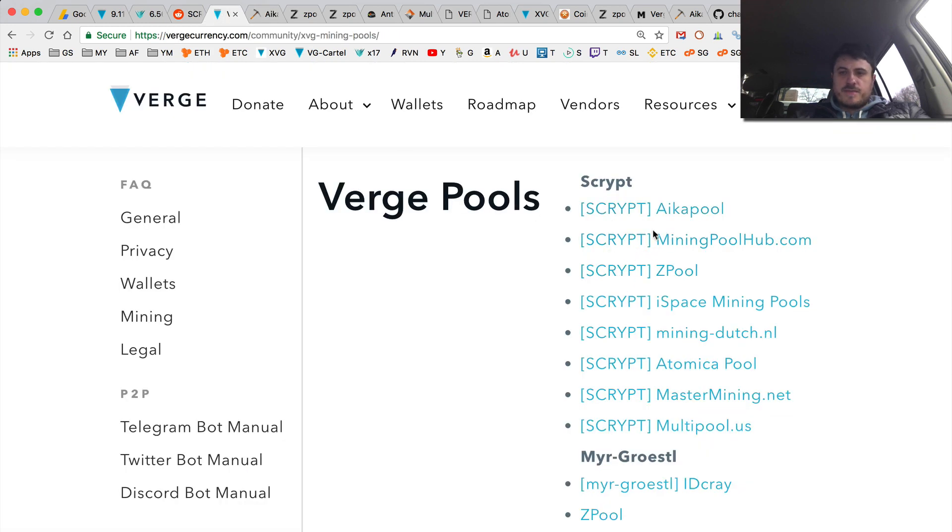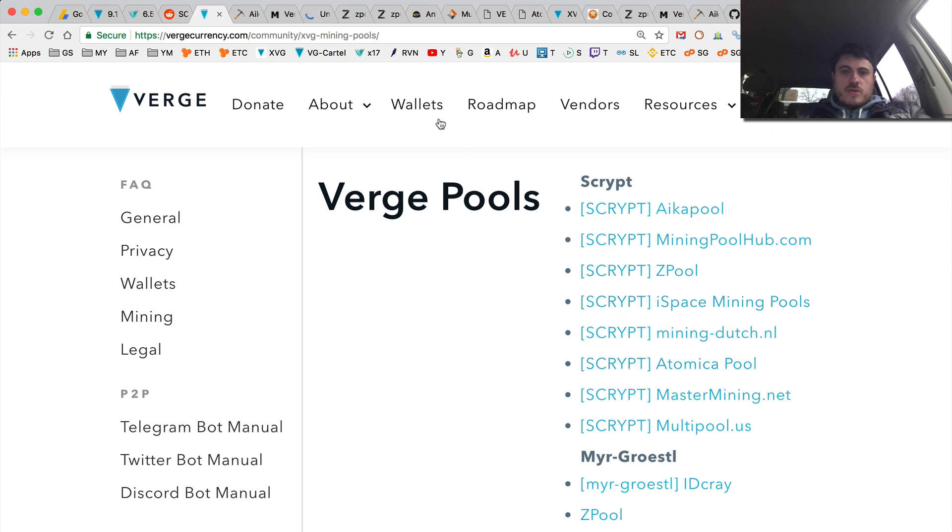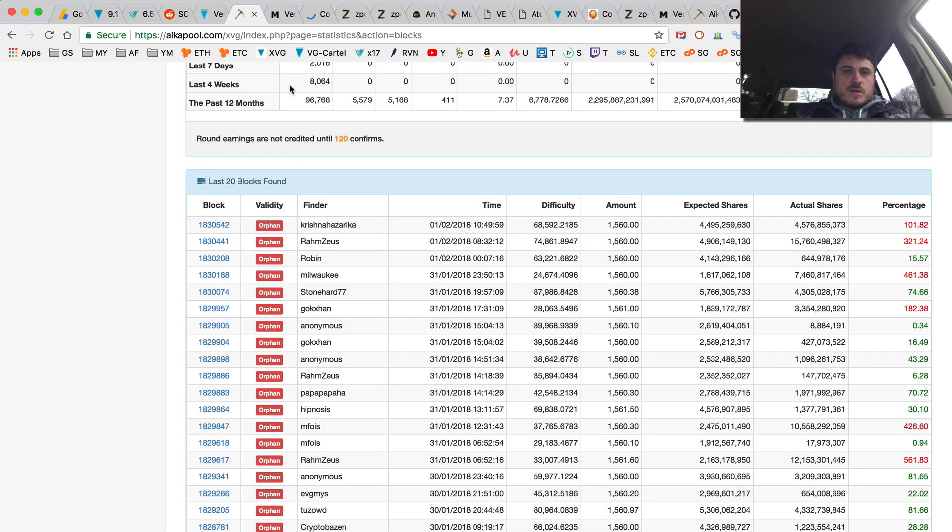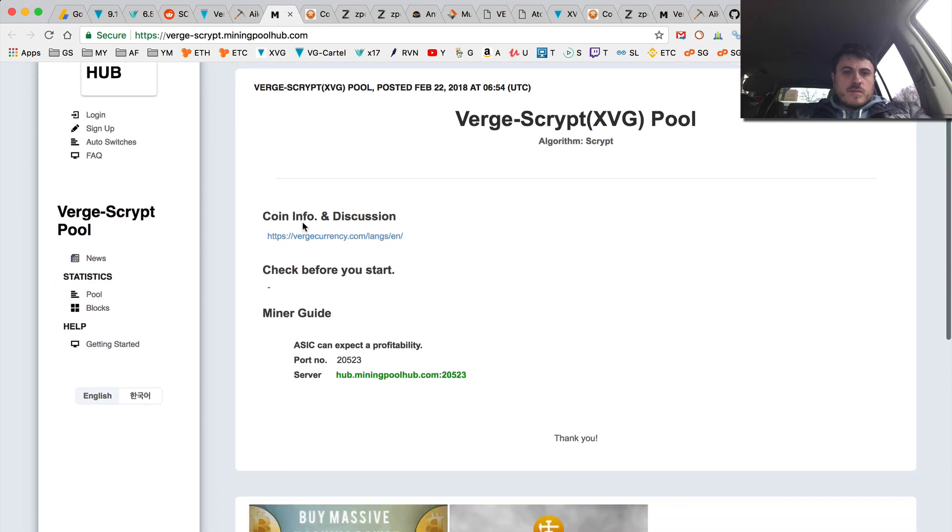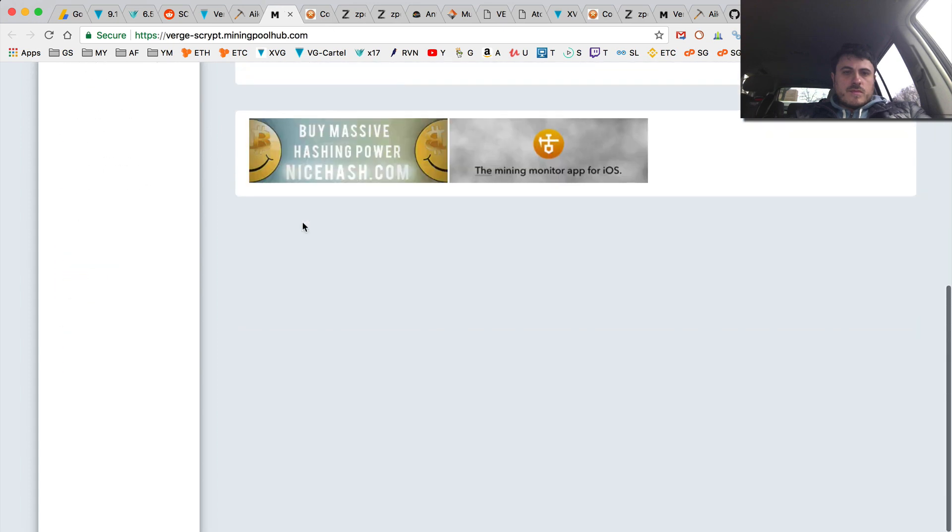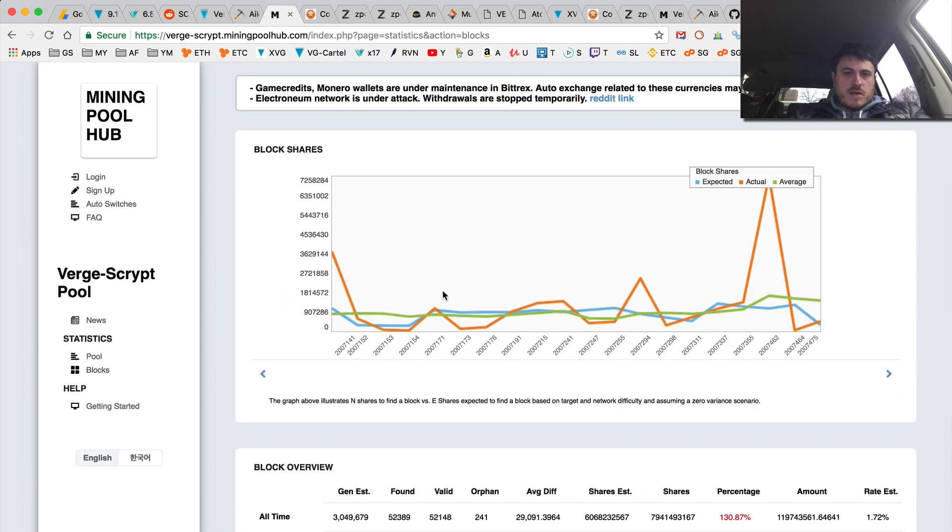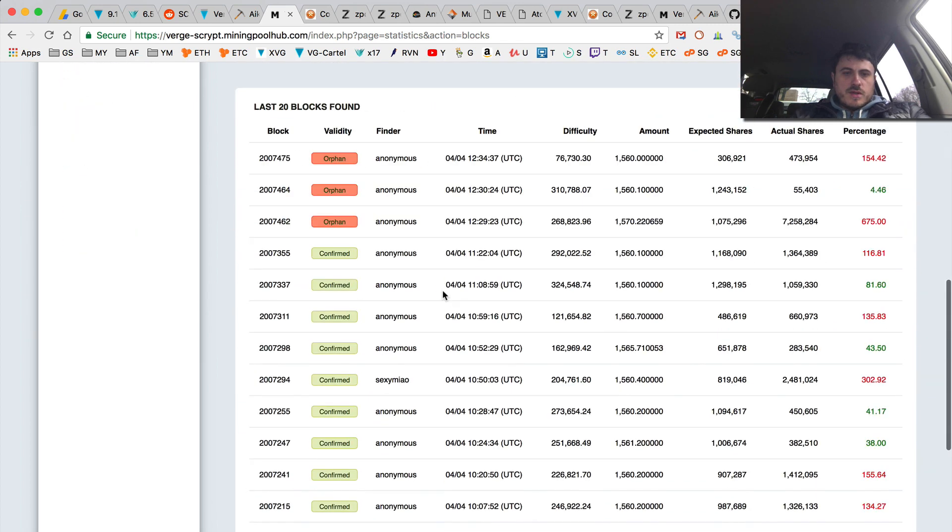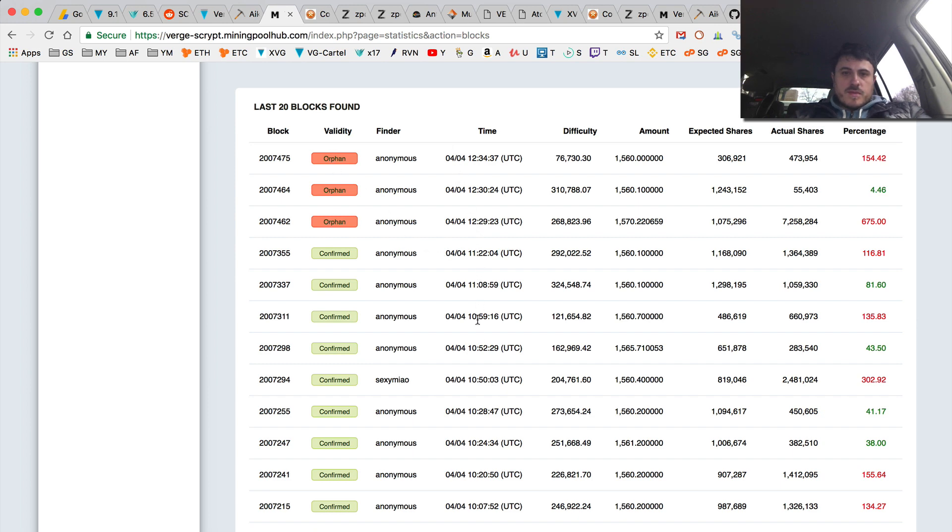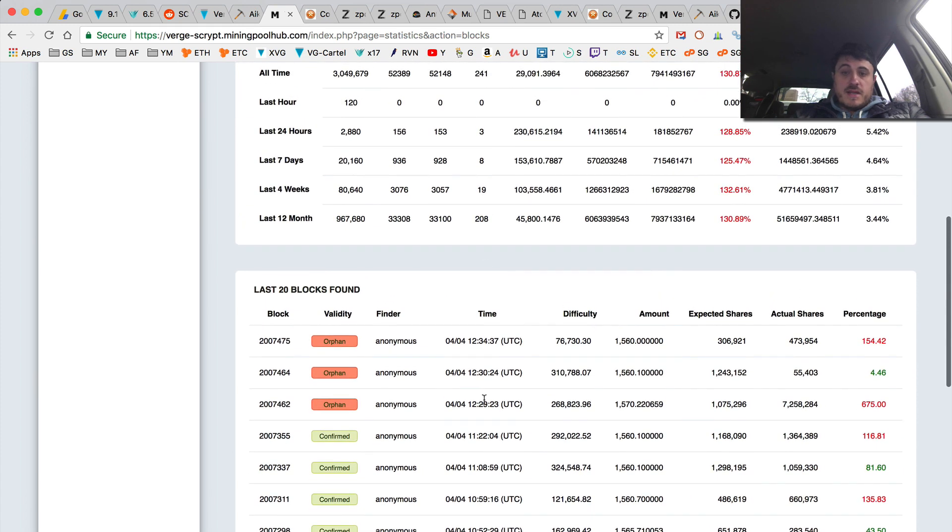Let's check mining pool hub. Some mining blocks, mining on mining pool hub. So they just basically resumed finding blocks, but they still find only orphan blocks. And yeah, they weren't finding many blocks anyway.